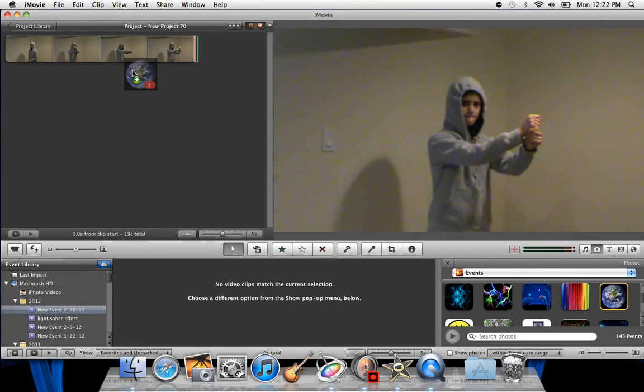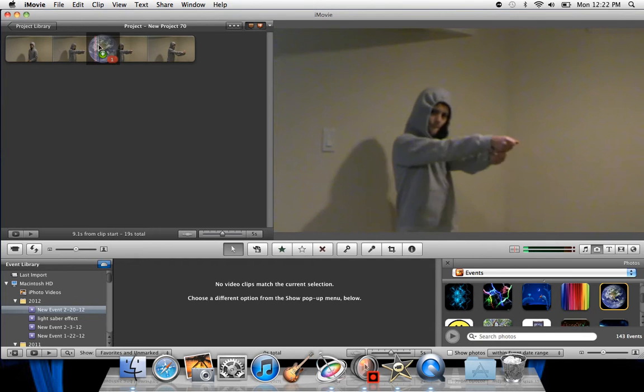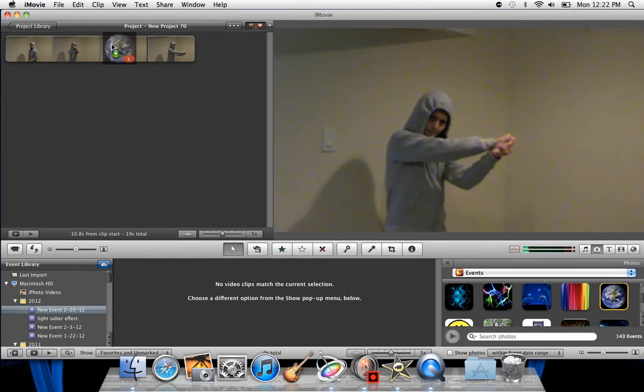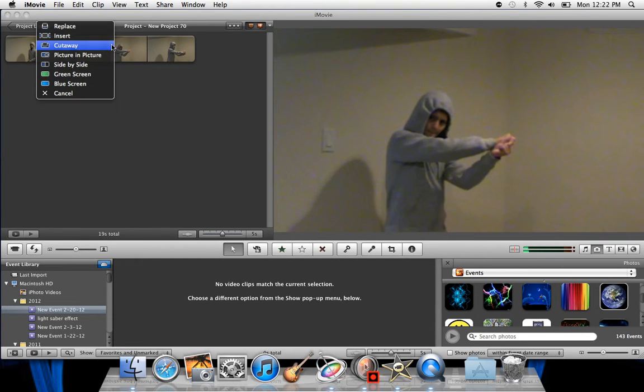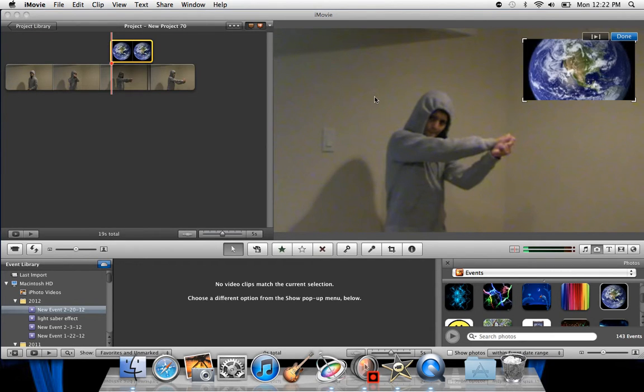We're going to hold onto it and drag it right into where you want it. Let's say right there. You're going to say you have all these options, and then you're going to say picture-in-picture. So you click that.